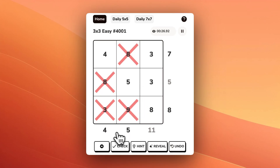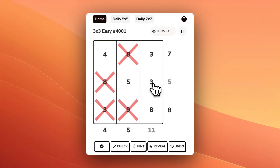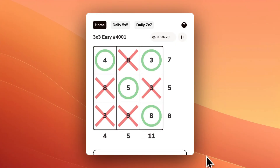Anytime you see a bolded number, that's an indication that you've got the right total. Finally, in this second row, we'll X out this 3, and we're left with 5, getting us to exactly where we want to be.